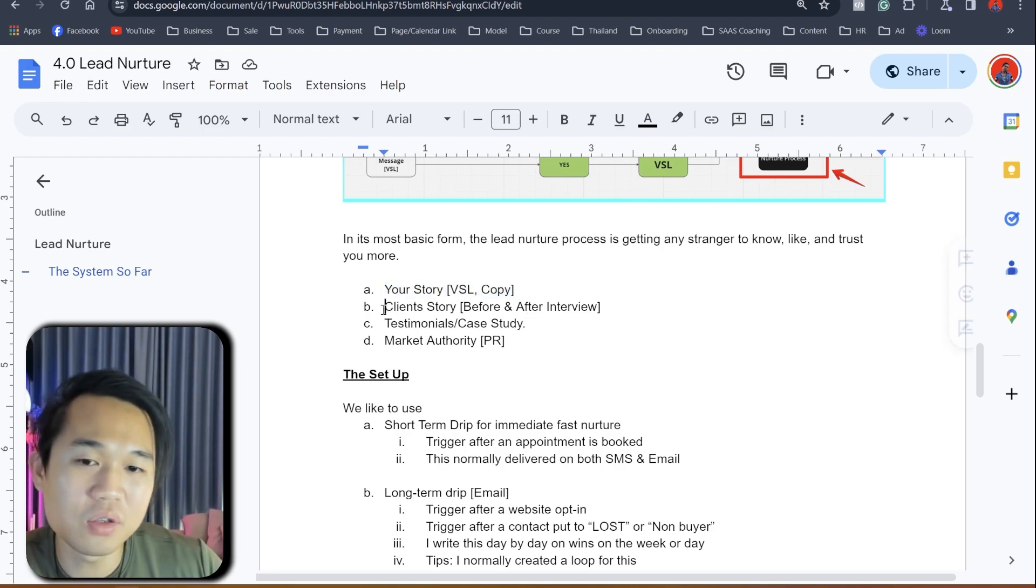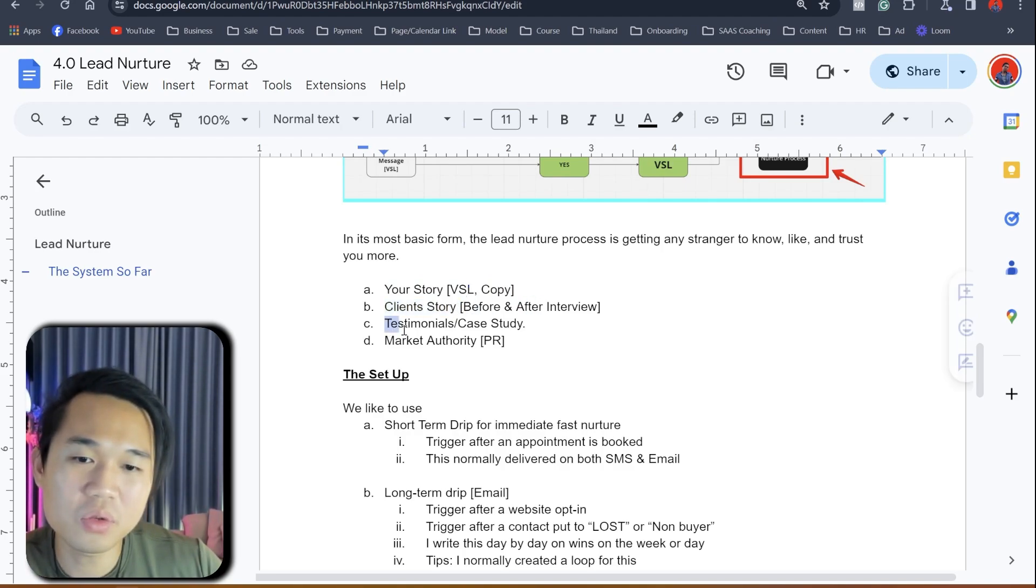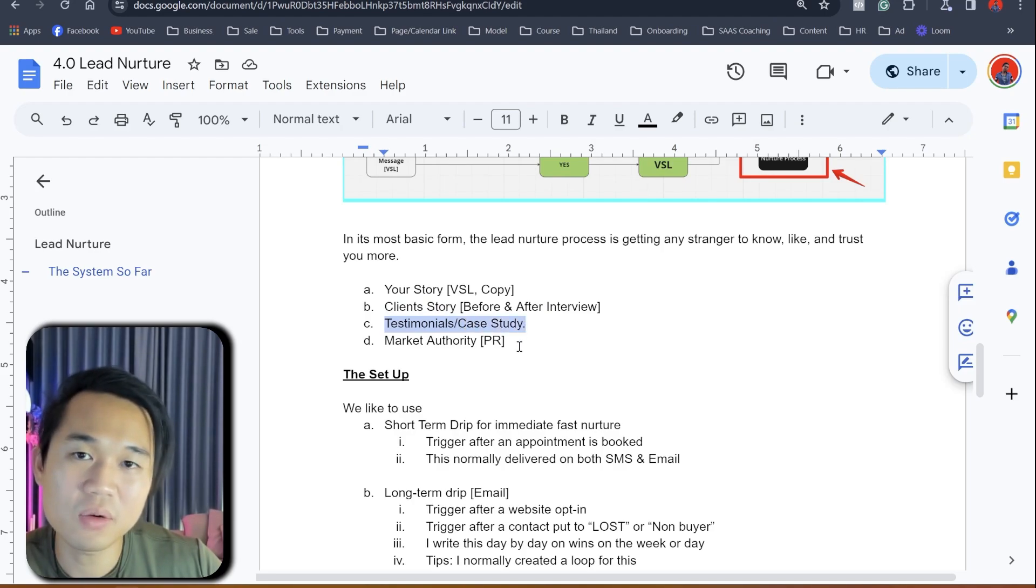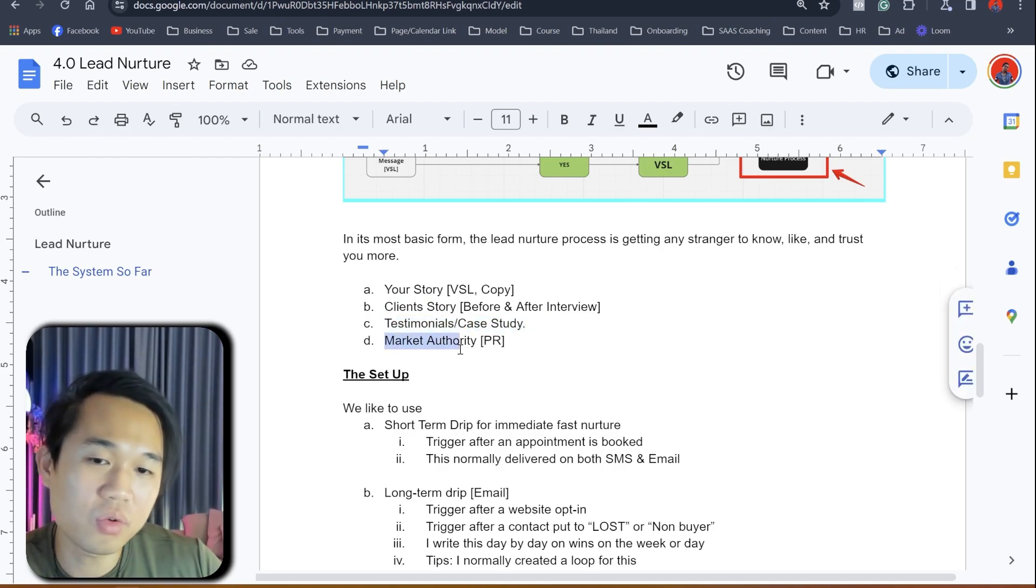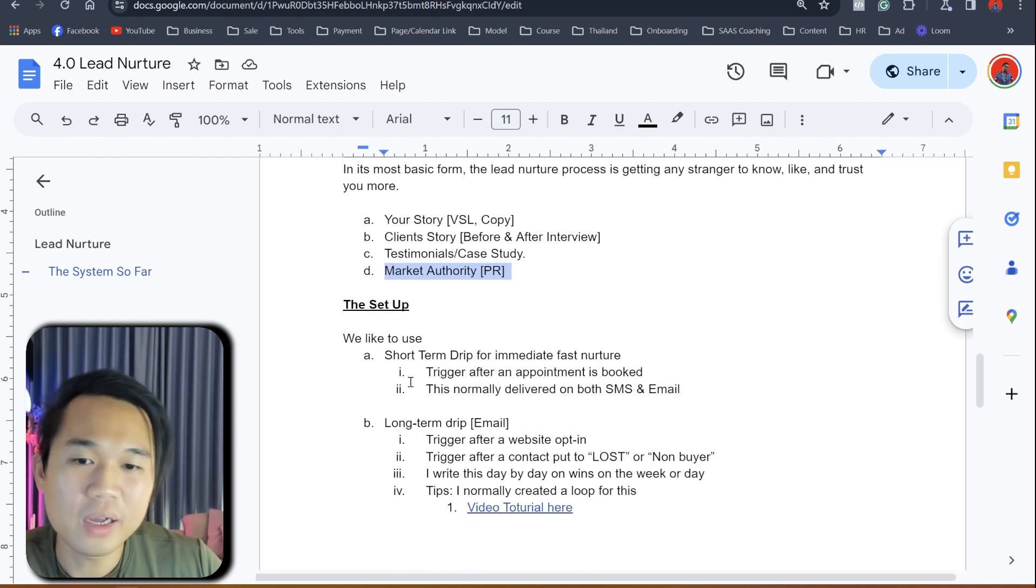So there's many ways you can do this. You can do it through your story, which is come in a form of copy or email, copy in an email or VSL in a video. You can do it through client story, the before and after interview. You can do it through testimonial and case study. And you can do it through PR, market authority.